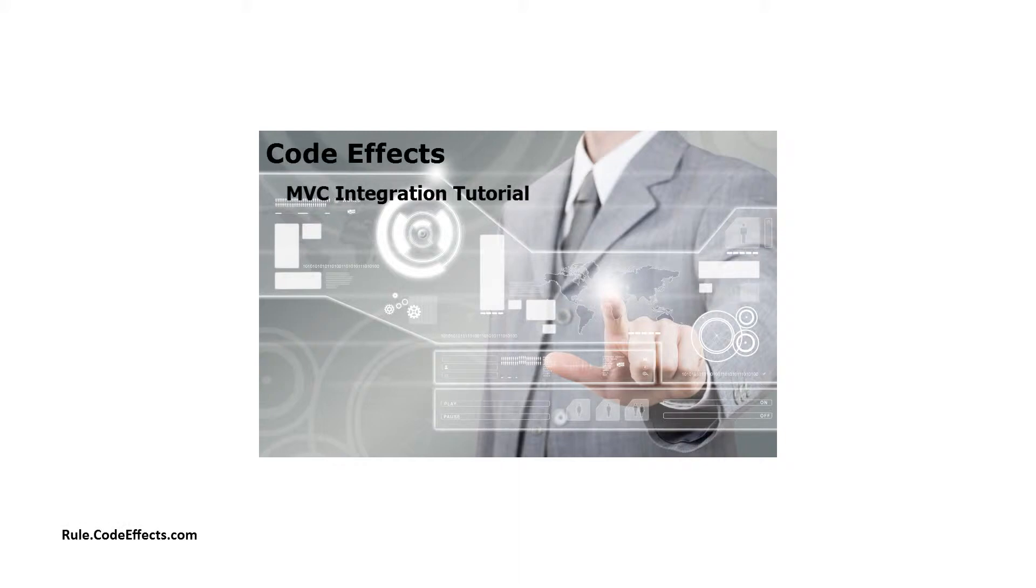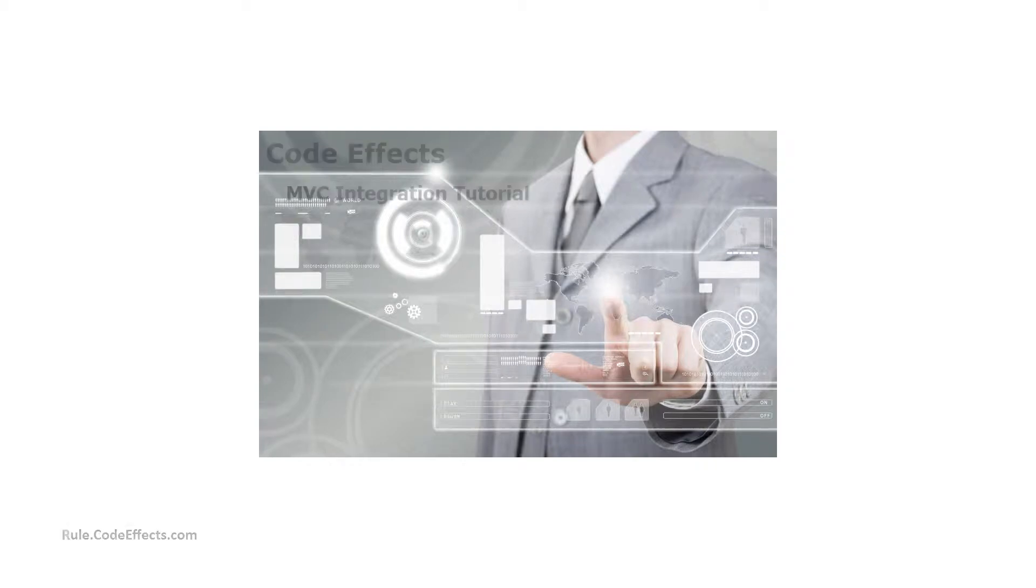Today I'm going to show you how to use our Business Rules component called WebRule in an MVC web application.